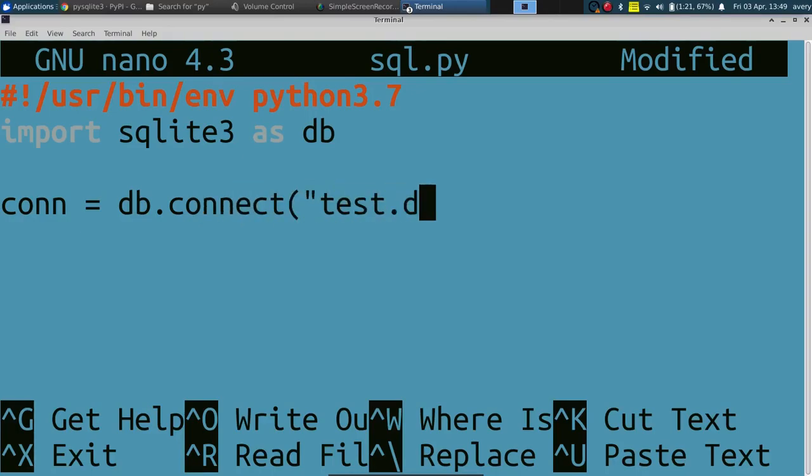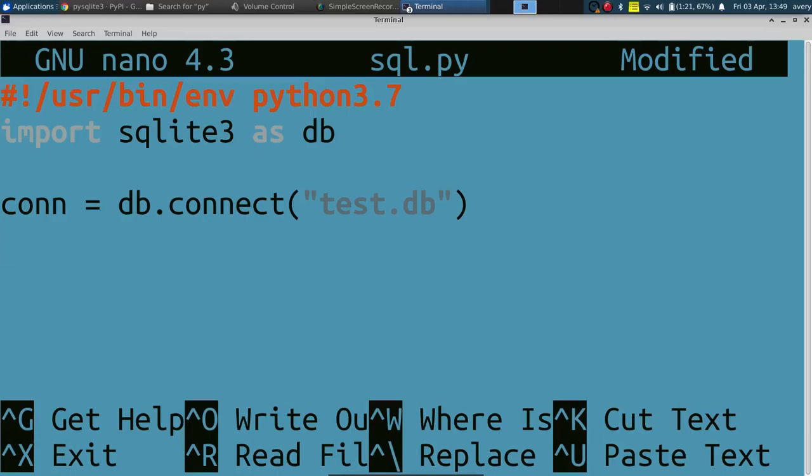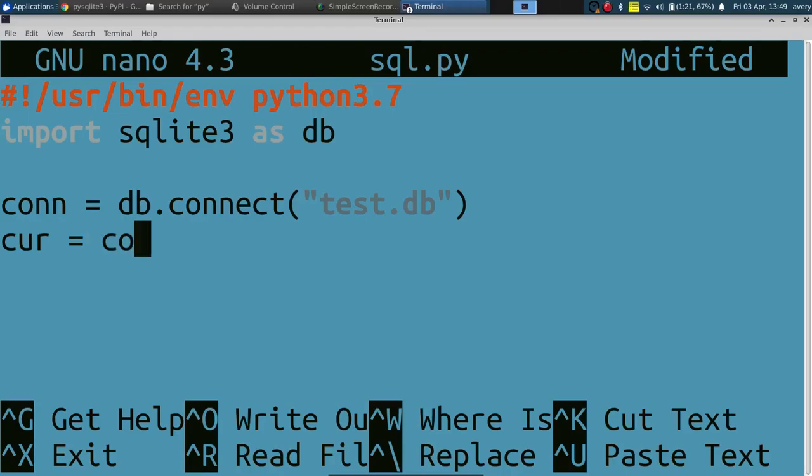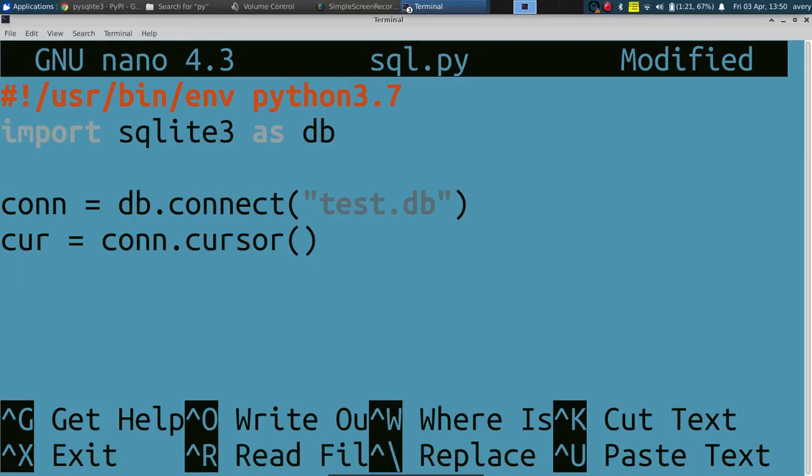Now we've actually opened it up and now we're gonna need something called a cursor. Cursor is what you use to query through it - you can select things and create a table and whatnot. Let's call it cursor and set it right here: connection.cursor. So now it links them.